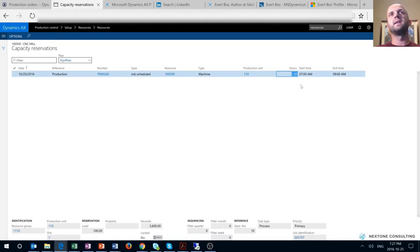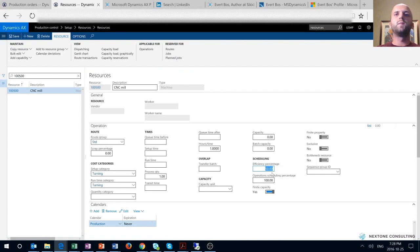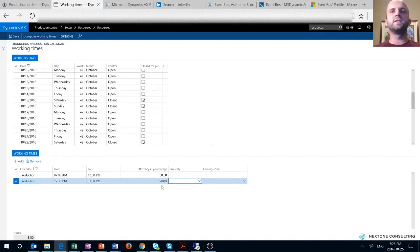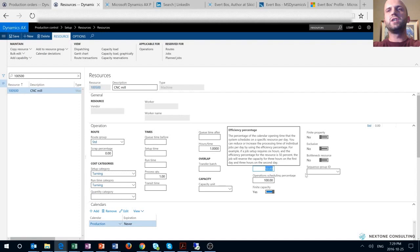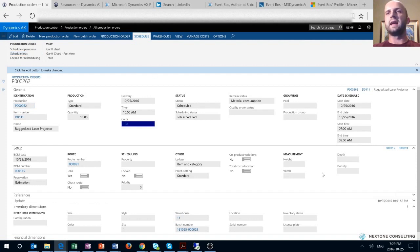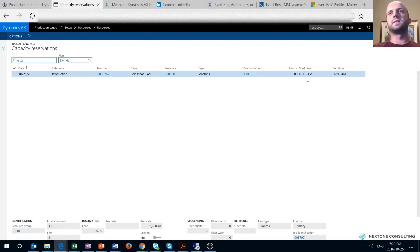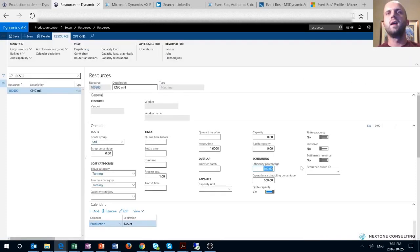That is because of the 50% efficiency set for that resource. A few points to make here: you can achieve the same result by changing efficiency on the working times for the calendar used for our resource — in our case, a production calendar. We'll click on 'Working Times' and reduce the efficiency percentage for today specifically to 50%. We then change the efficiency on our resource back to 100% and run scheduling again. The net result is the same — the resource is still reserved between 7 and 9 a.m.